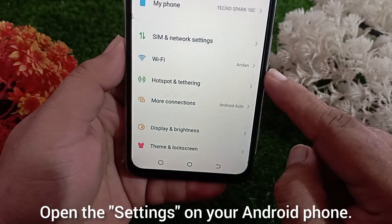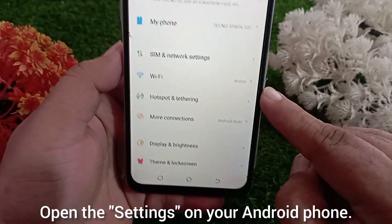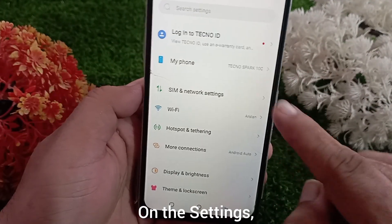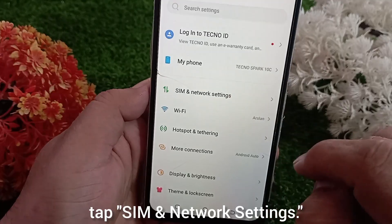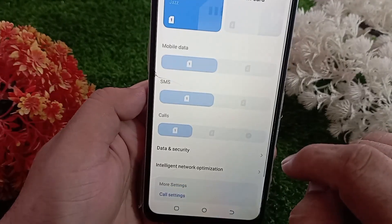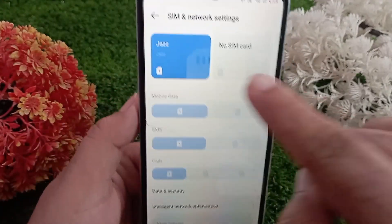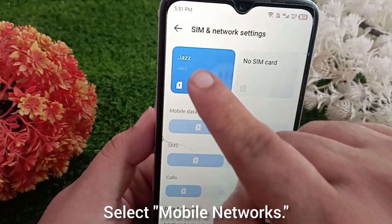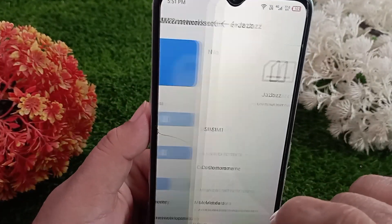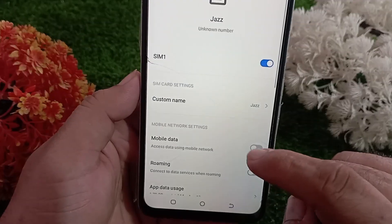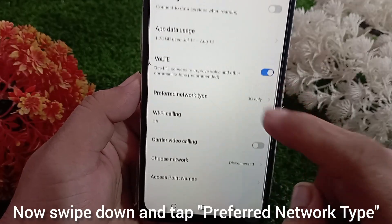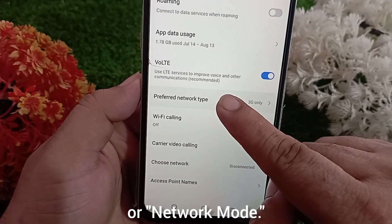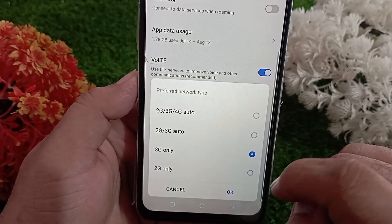Open the settings on your Android phone. On the settings, tap SIM and network settings. Select mobile networks. Now swipe down and tap preferred network type or network mode.